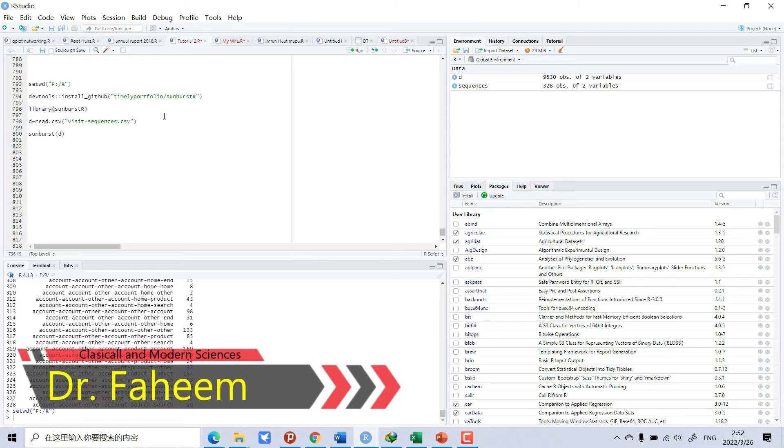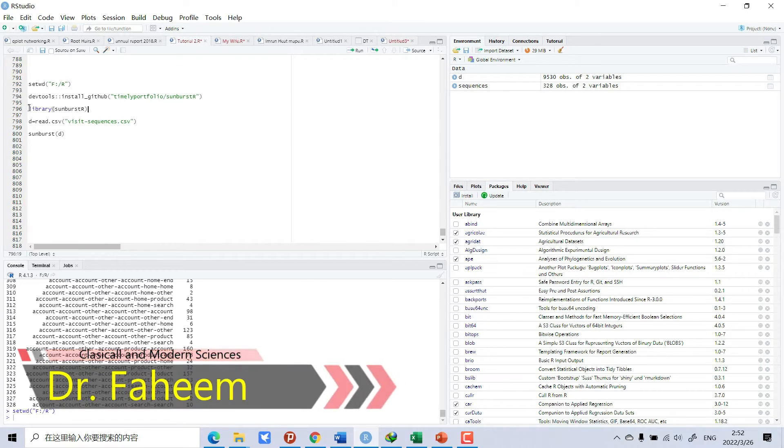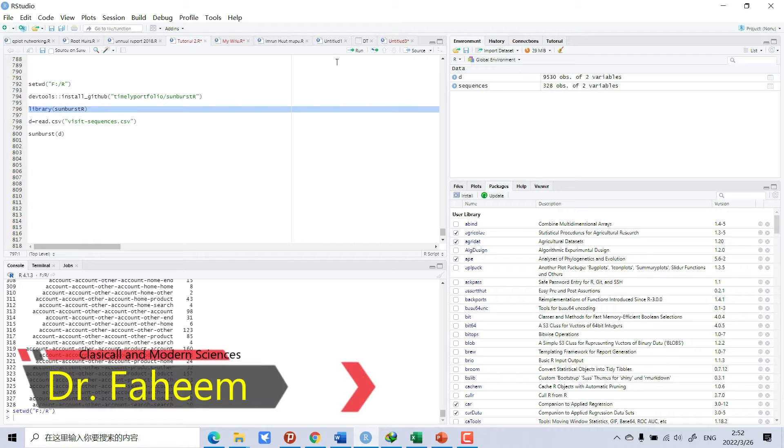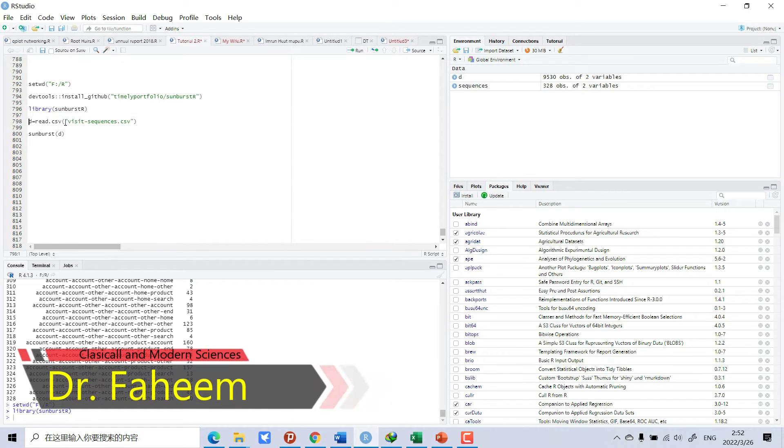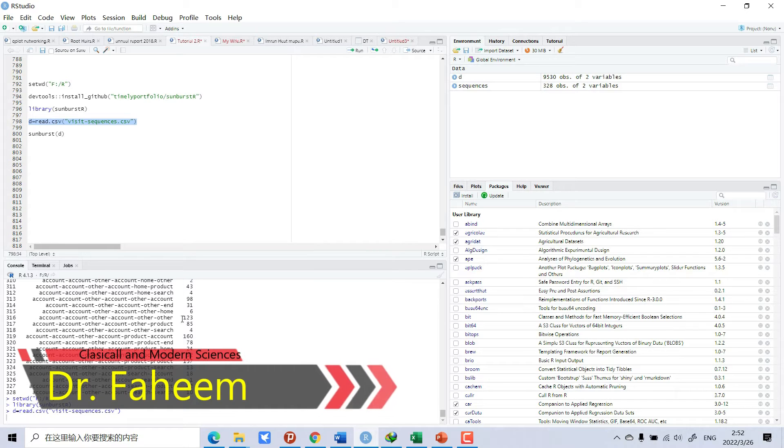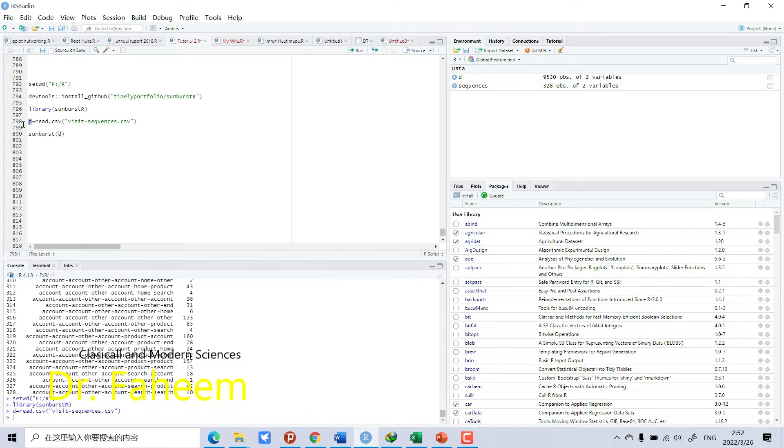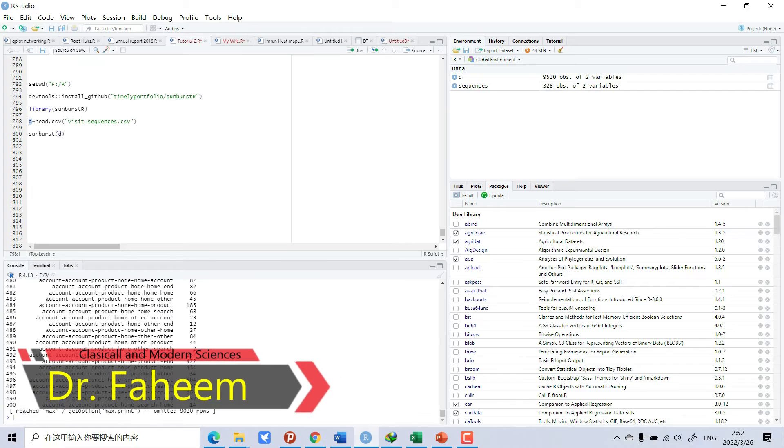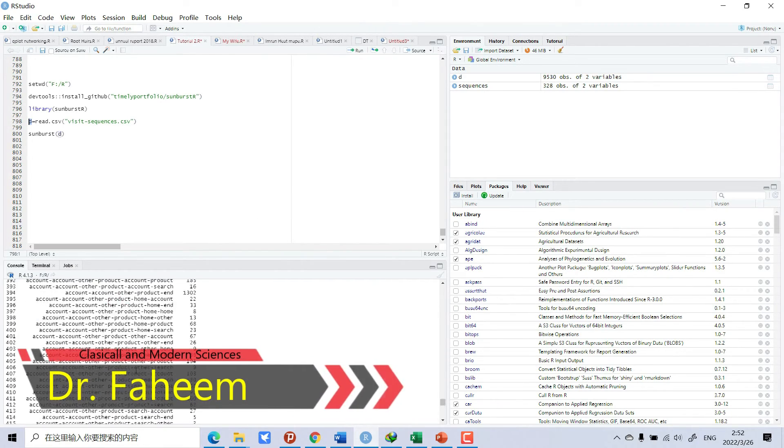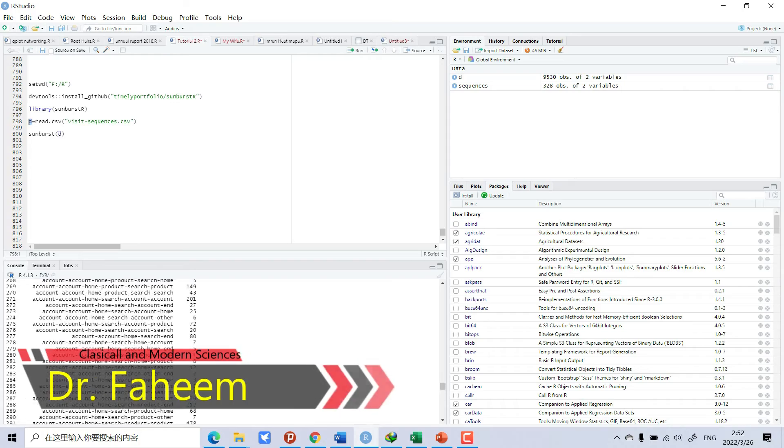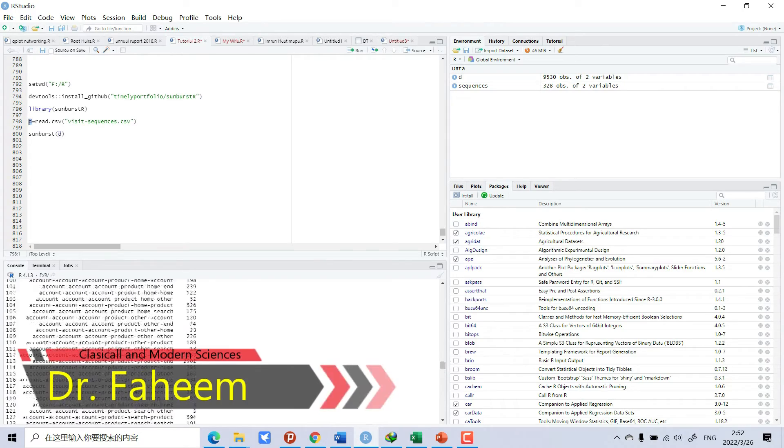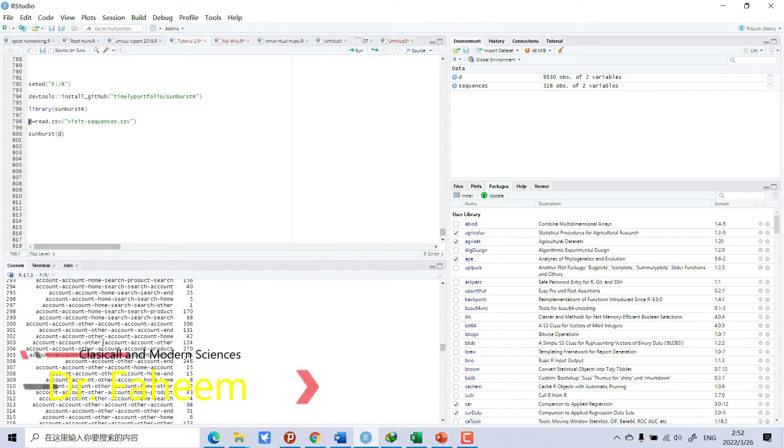So I will open the library. Now I will read the data that I have already prepared. So now we will see what is the data. For that you need to make a chain or hierarchy of the data. How to make this hierarchy?